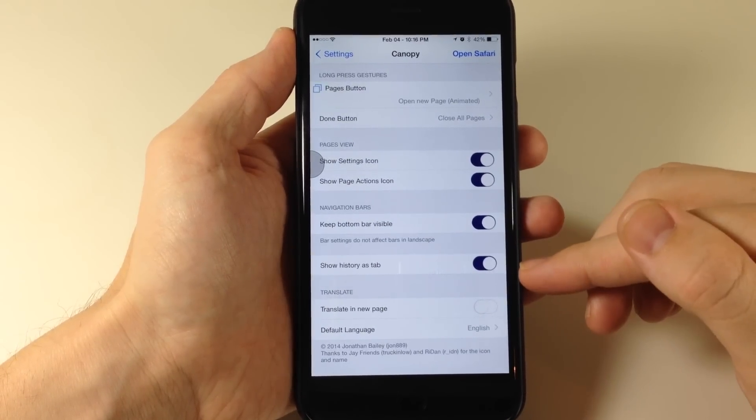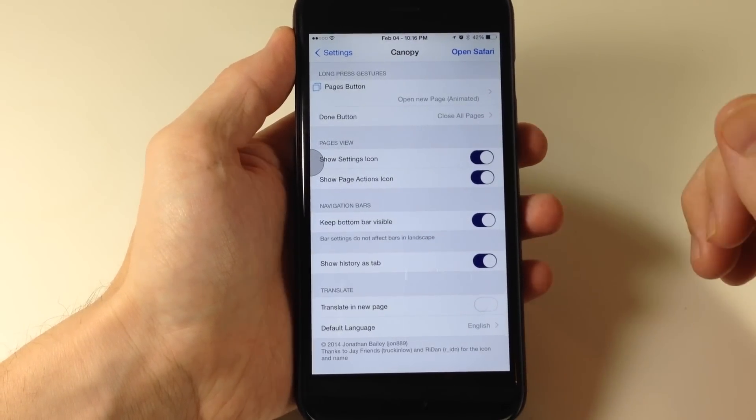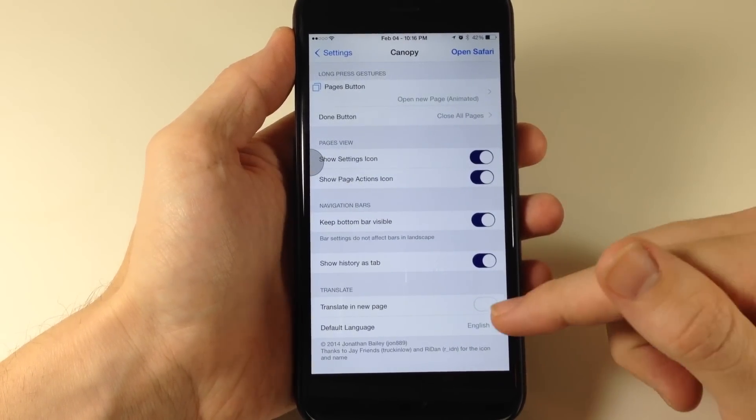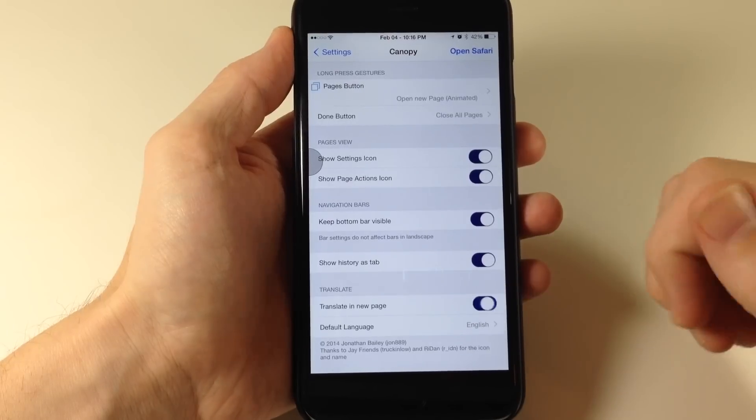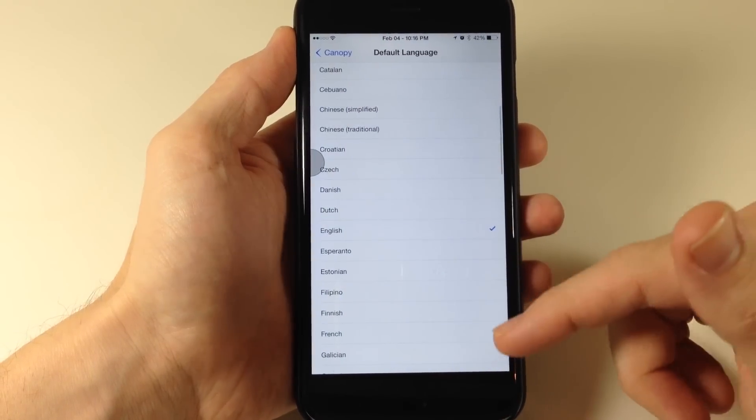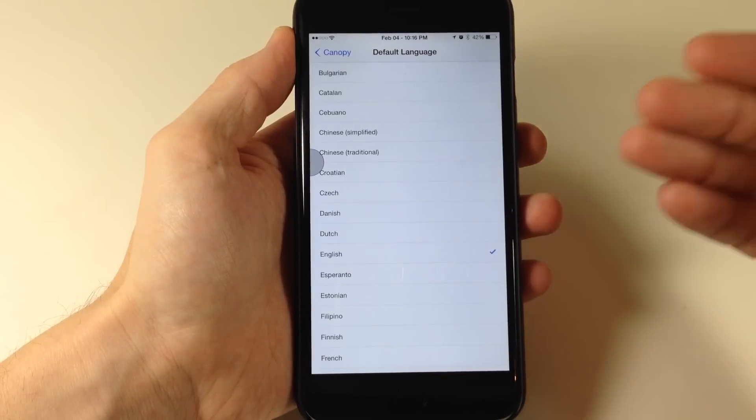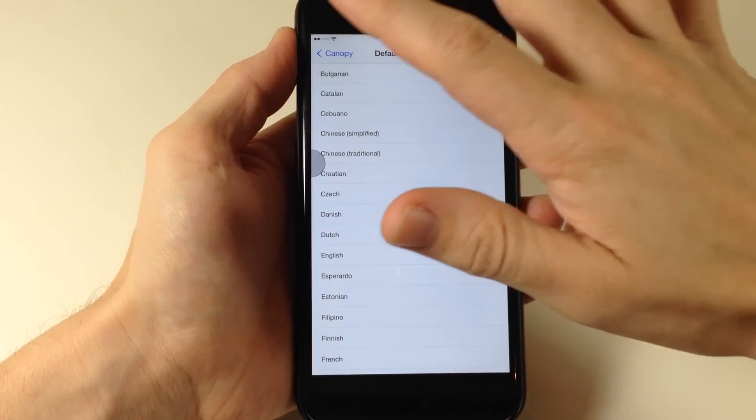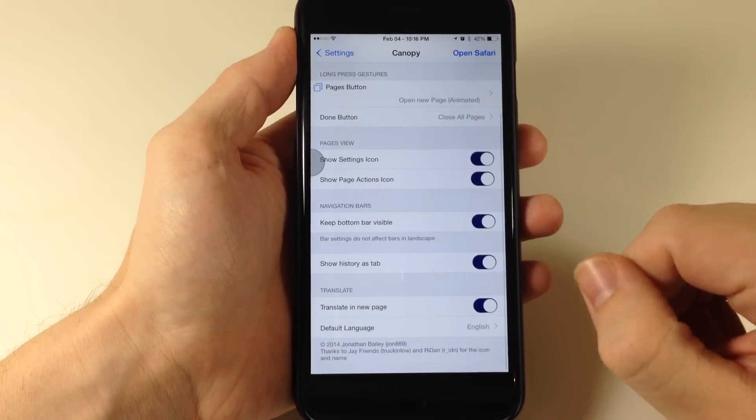Right here, you can also show the history as a tab so you can toggle that on. If you want to translate the pages, then you can just toggle this on and then select your language right here. Of course, I'm just going to keep it in English because that's the only language that I know.